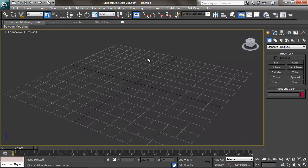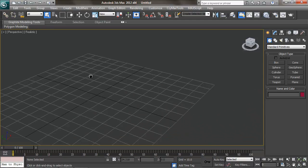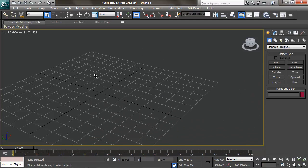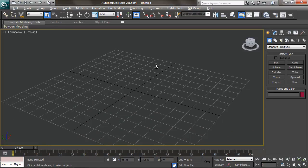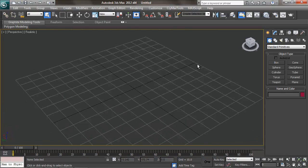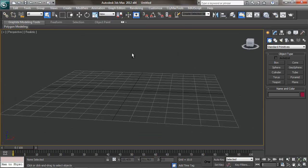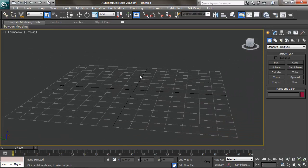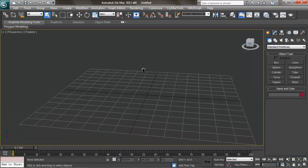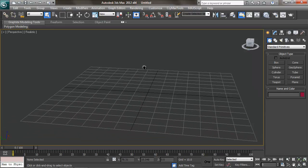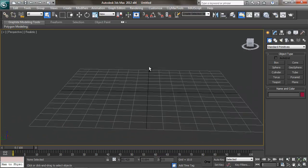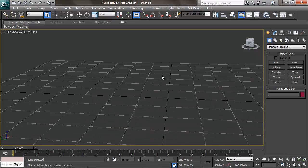So to pan our camera around, we're going to click and hold the middle mouse button. To rotate our camera, we're going to hold Alt and then click and hold the middle mouse button. This is called an arc rotate. And then to zoom in and out, or dolly more accurately, we're going to scroll our middle mouse button. So again, that's middle mouse click to pan, Alt and middle mouse to arc rotate, and scroll for zoom.